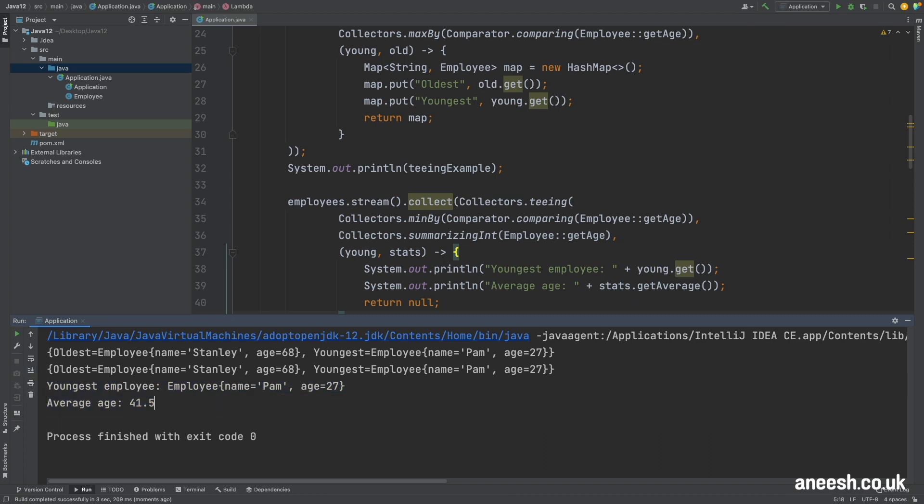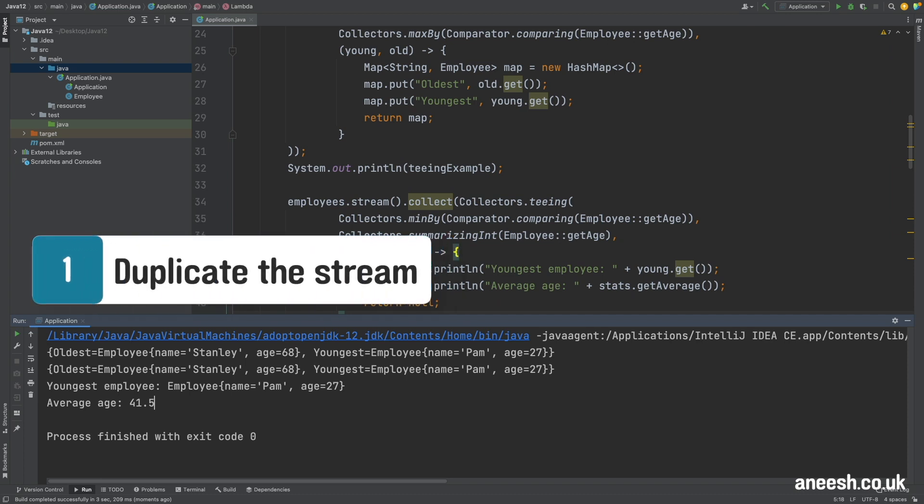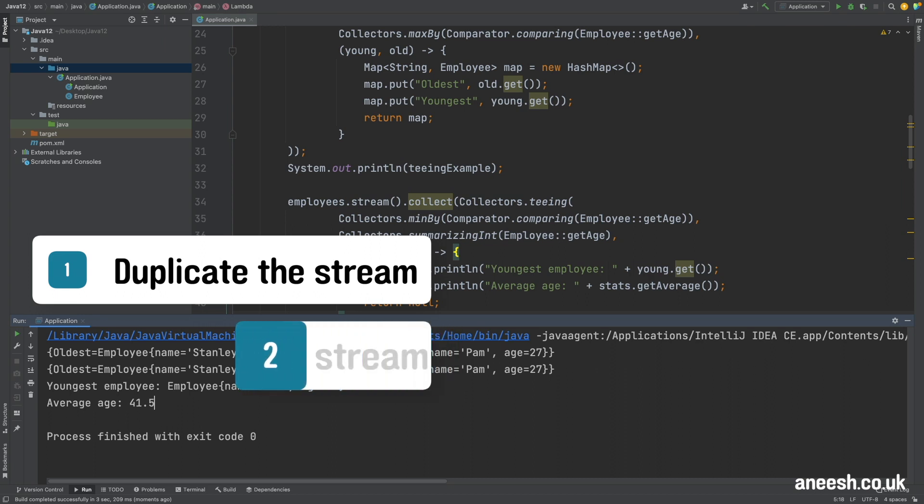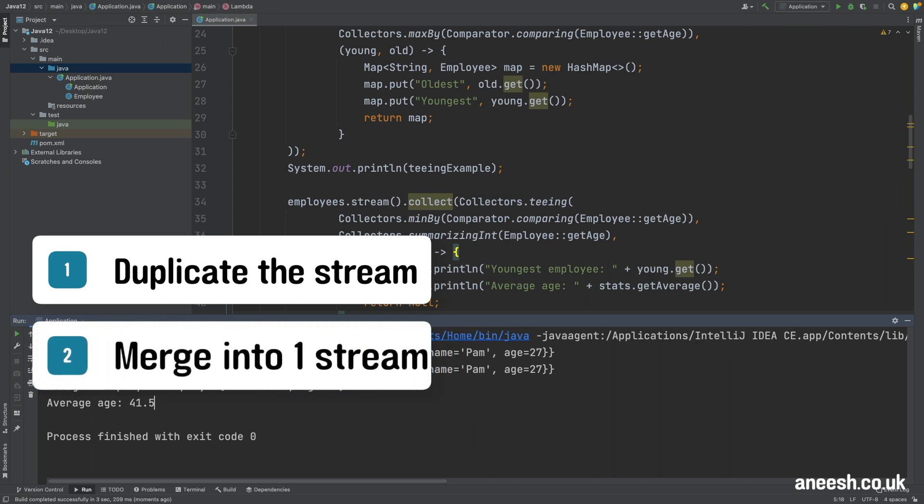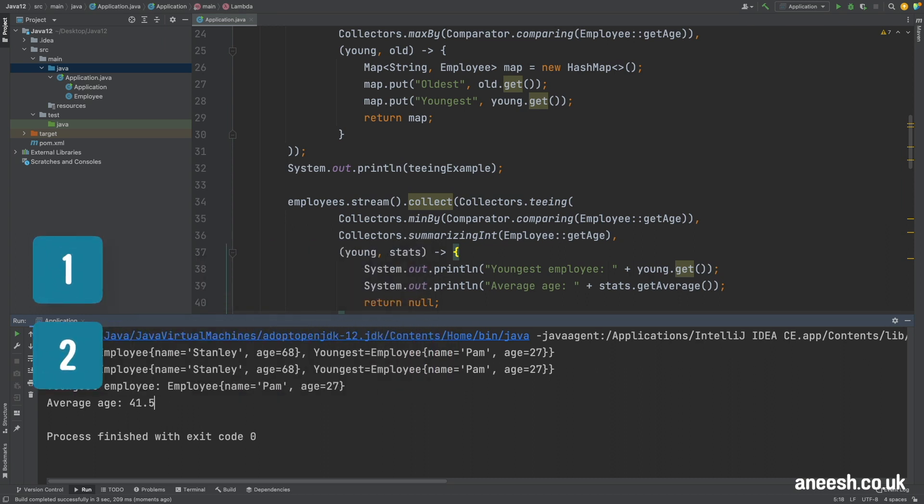So that concludes this video. To summarize the teeing collector we will use it to first create two separate collections from a single collection and then to merge these in any way together to return from our stream. Teeing can be really useful if we ever find ourselves streaming a collection twice and performing logic on the two resultant outcomes.